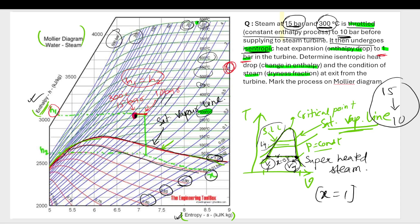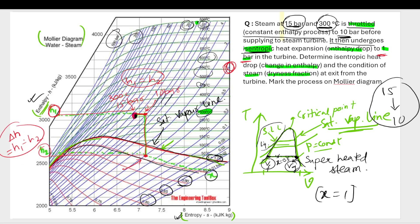We go straight down vertically to maintain constant entropy from the 10 bar point to the 1 bar line. At the end point on the 1 bar line, you read off the enthalpy value. The change in enthalpy (h1 − h2) gives you the isentropic heat drop.